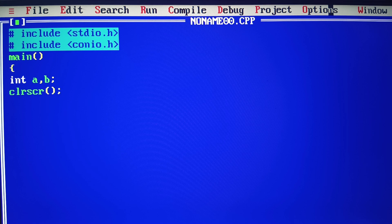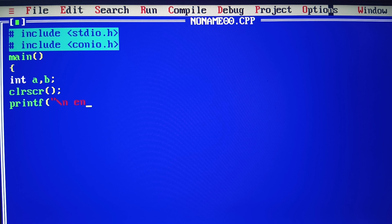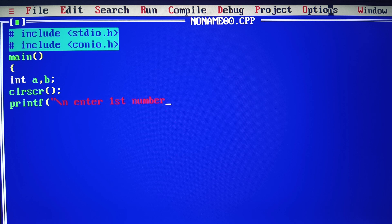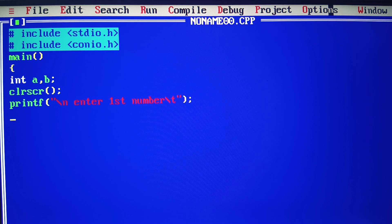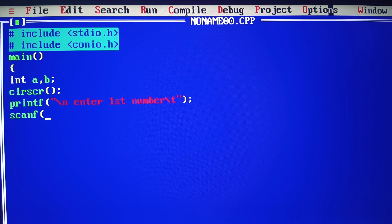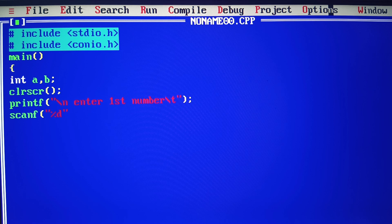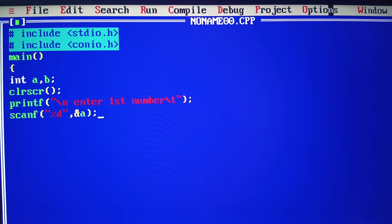First, we have printf with newline: 'enter first number'. This message prompts the user. Now I use scanf to input values into the integer variable a.